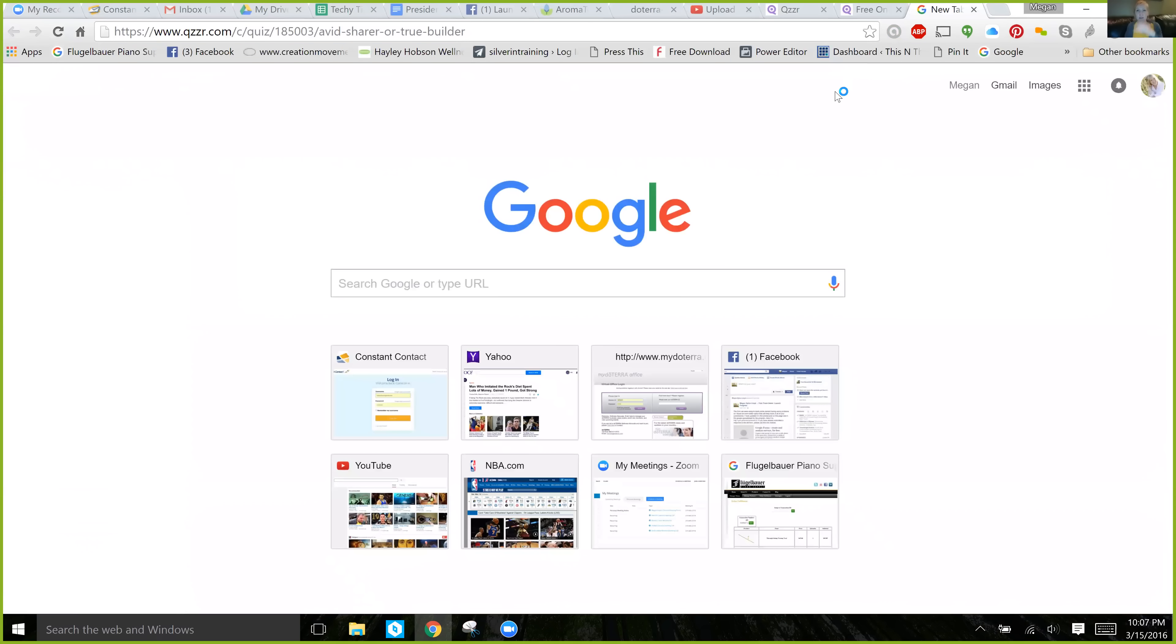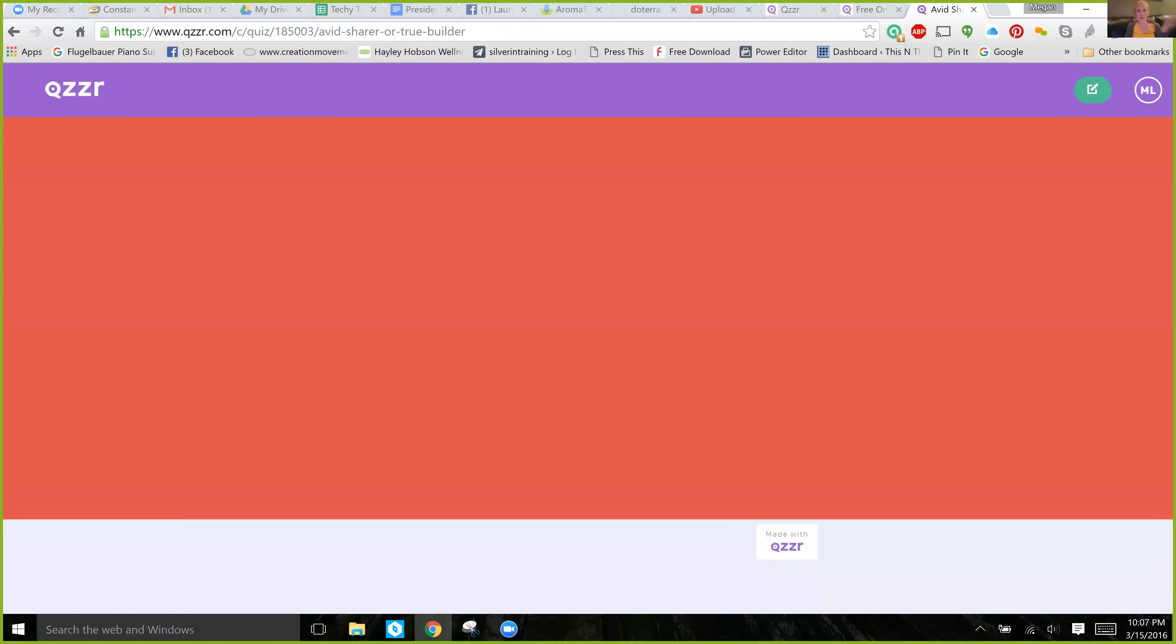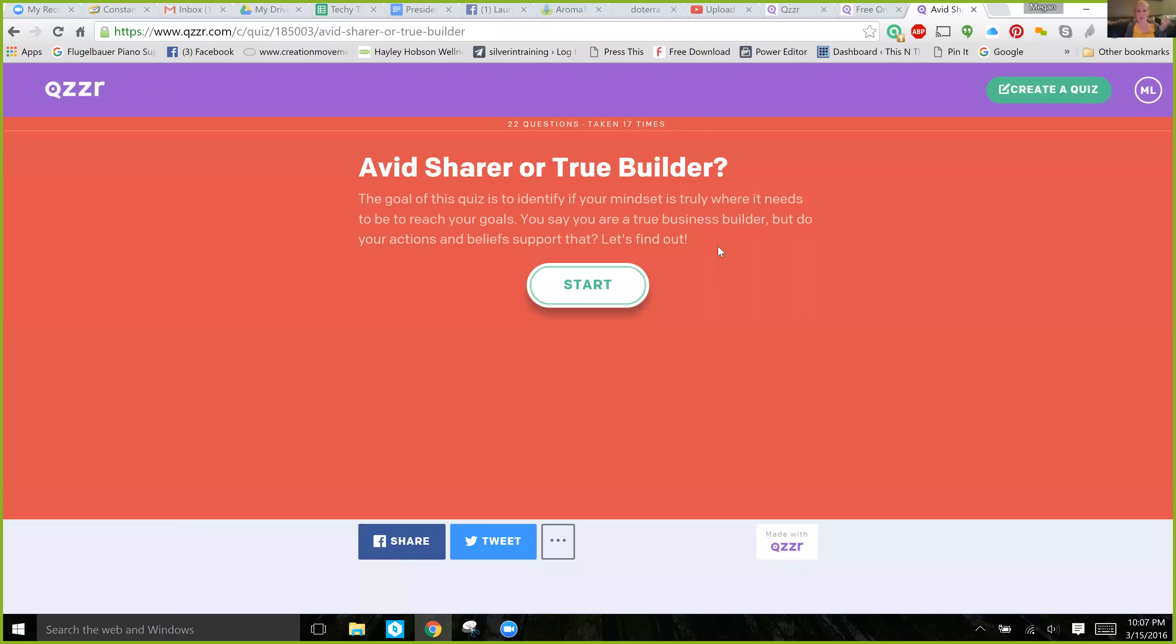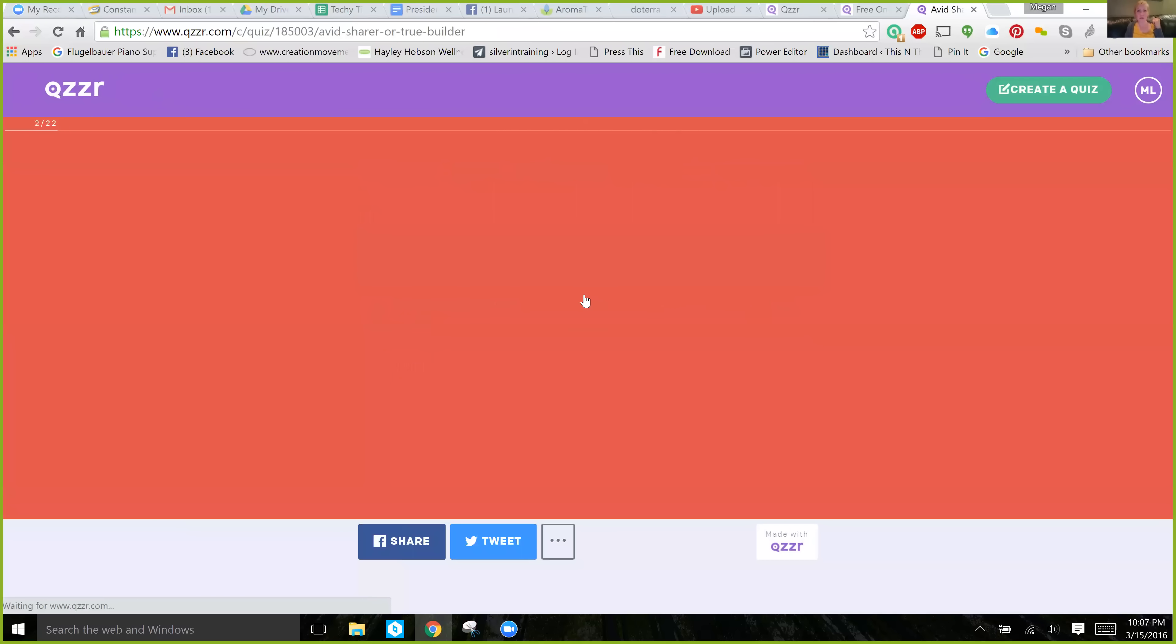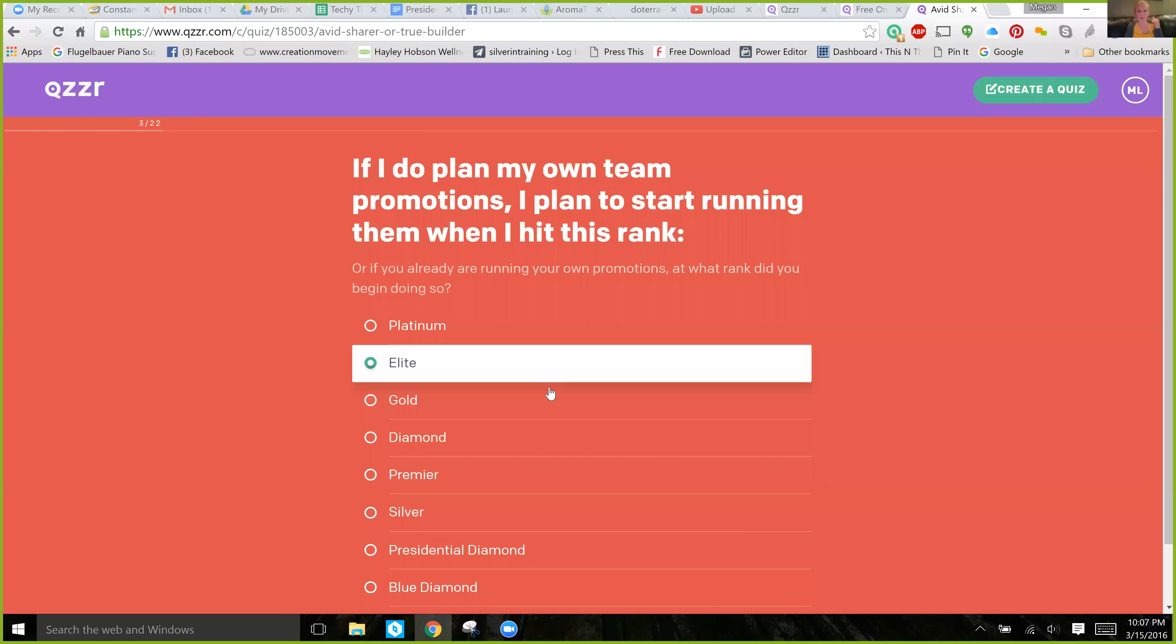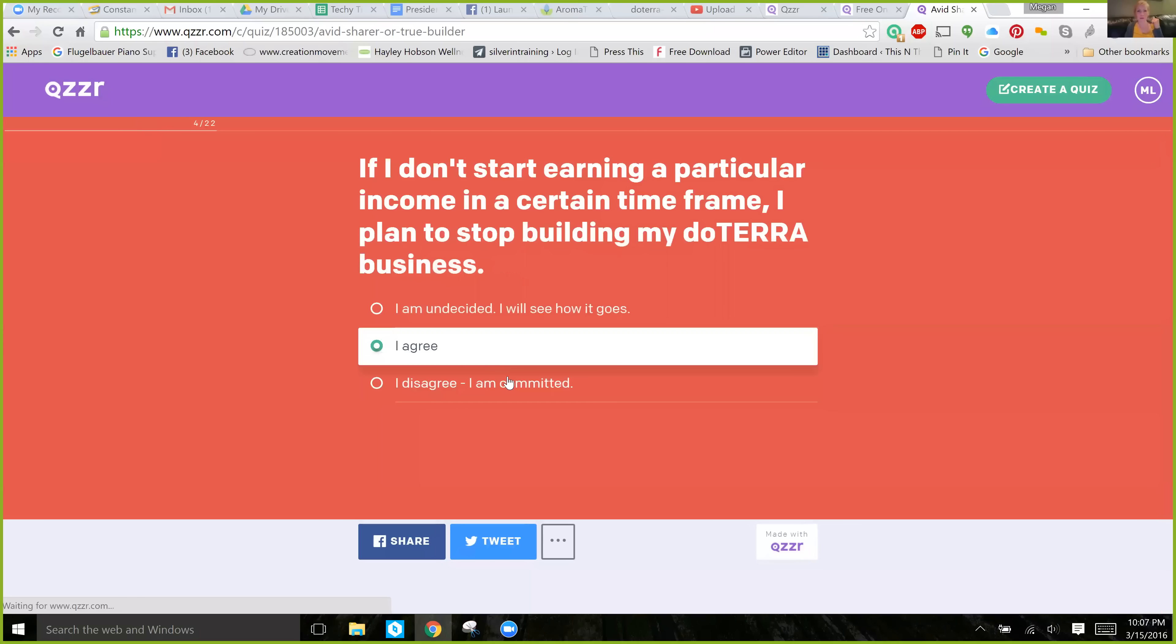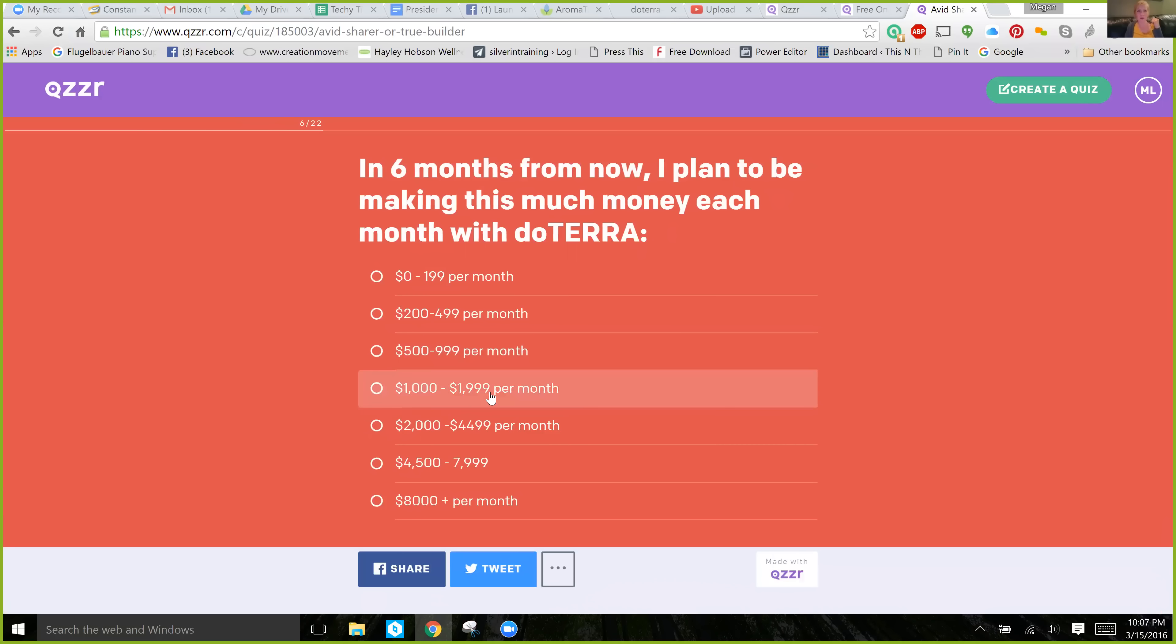So, this is one called Avid Share versus True Builder. And this is what it looks like for the user. So, they would click Start. And then they just start selecting answers. I'm going to go through it really quickly without really any thought to what the answers are and have you see what it looks like in the end.